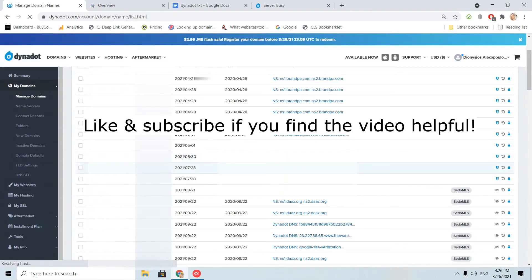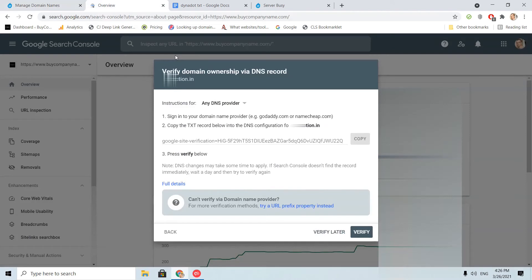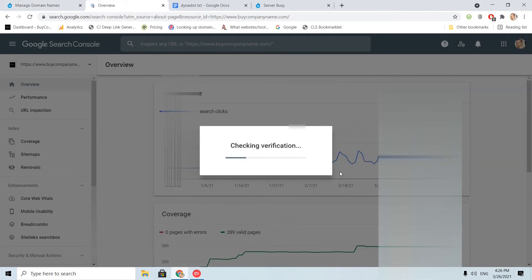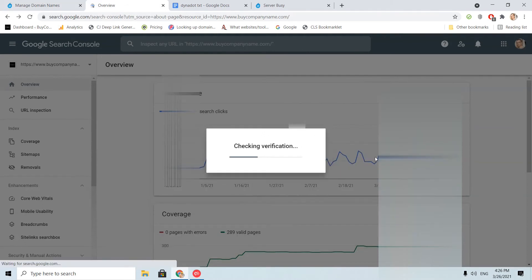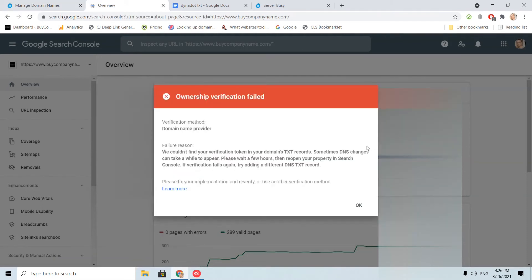It might take some time for Google to identify the changes. Let's verify, let's try at least. Okay, it's normal. We need to wait some time.